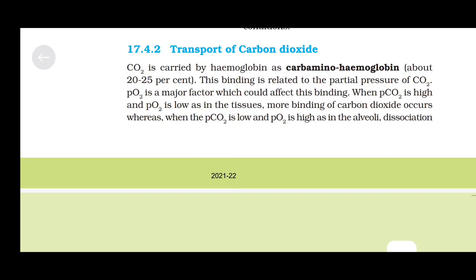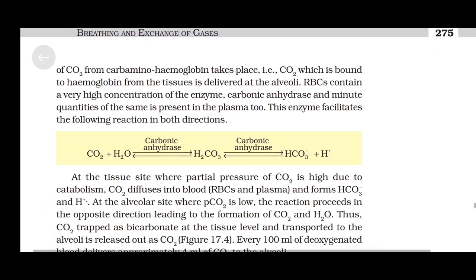Transport of CO2: Carbon dioxide is carried by hemoglobin as carbaminohemoglobin — about 20 to 25%. This binding is related to the partial pressure of CO2, and PO2 is the major factor which can affect this binding. When PCO2 is high and PO2 is low, as in the tissues, more binding of CO2 occurs. Whereas when PCO2 is low and PO2 is high, as in the alveoli, dissociation of carbon dioxide from carbaminohemoglobin takes place — thus, CO2 bound to hemoglobin from the tissues is delivered at the alveoli.